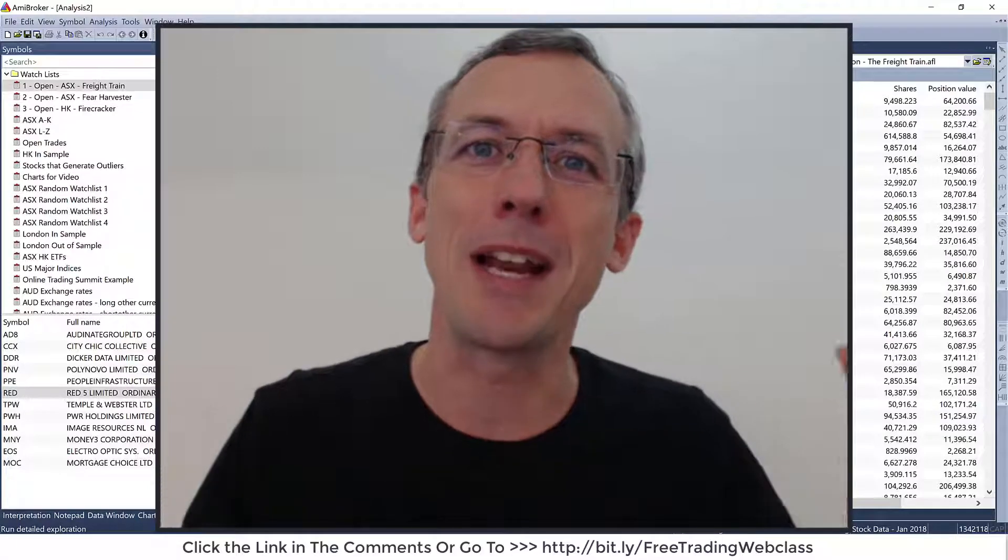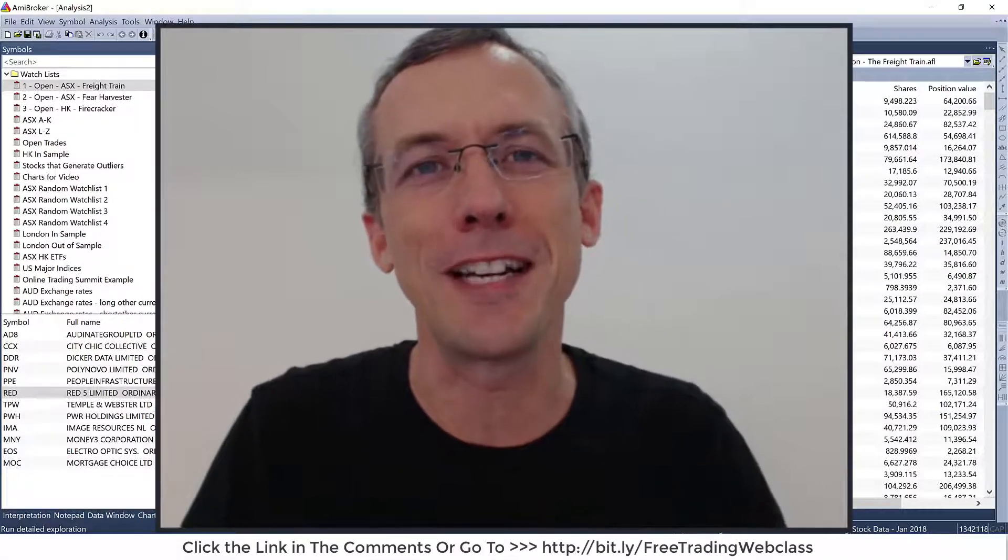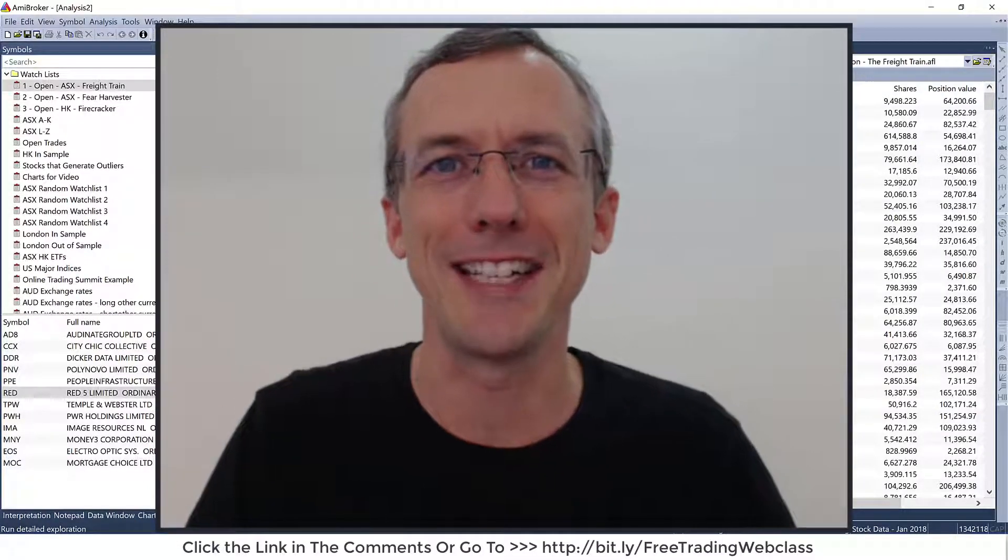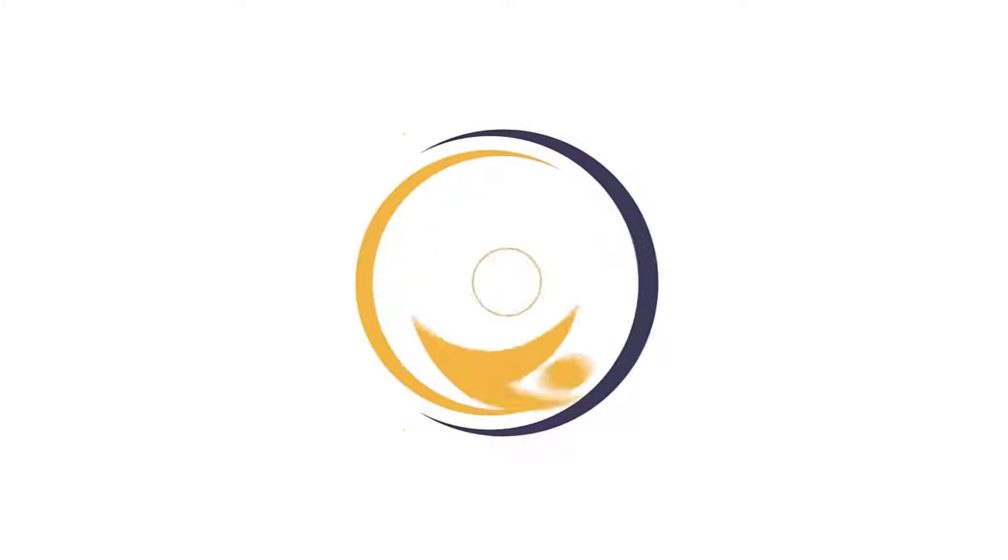Again, my name's Adrian Reid, founder of Enlightened Stock Trading and I'll see you in the web class. Bye for now.